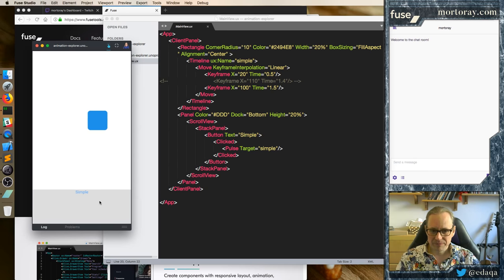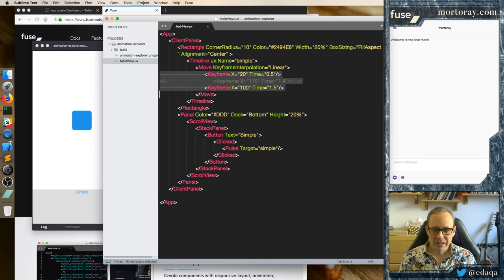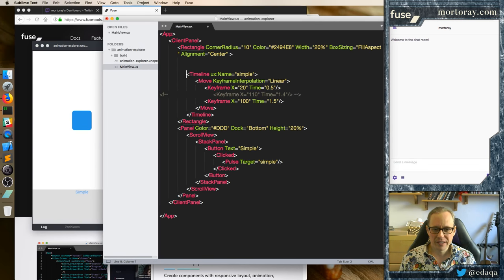Now, this simple one here — the reason I did it in advance is just so I had the keyframe syntax here available. It's not so exciting, so we're just going to ignore that one for a second.